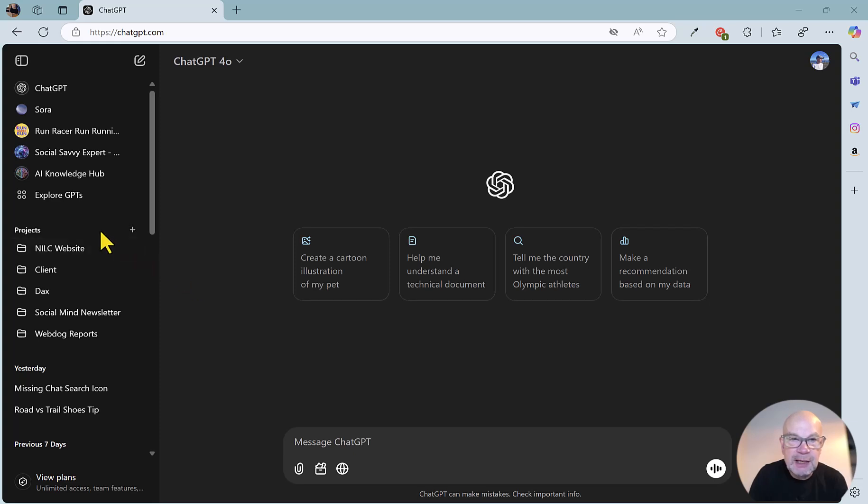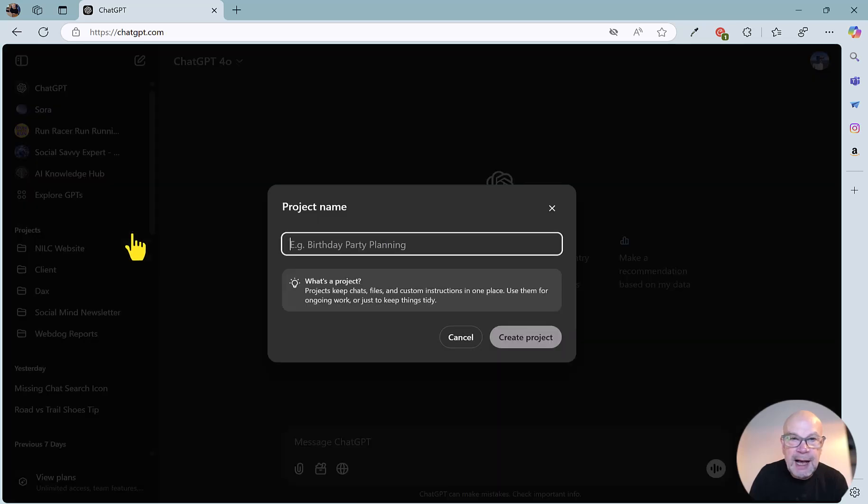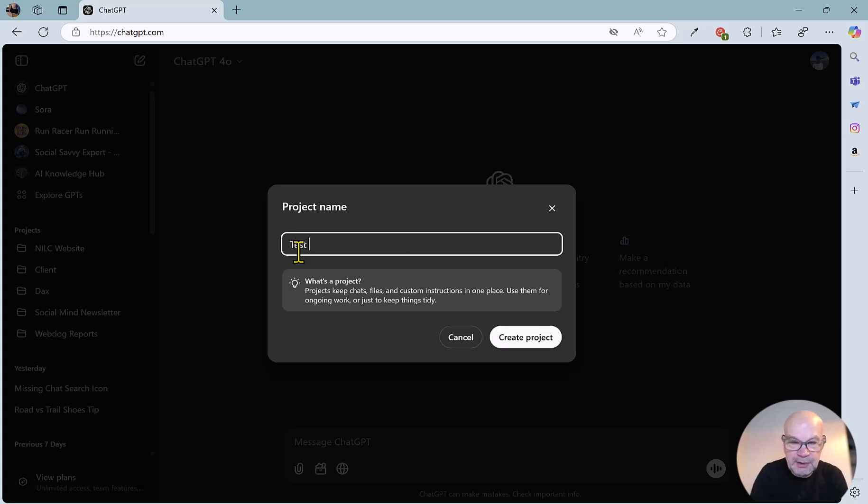If you go to the top left here, just in line with the project's heading, you can click the plus symbol, and you can create a new project here. You can name it. Let's just create test project as the name there.